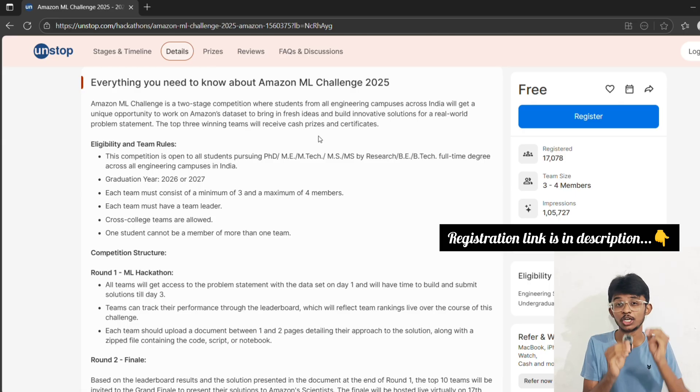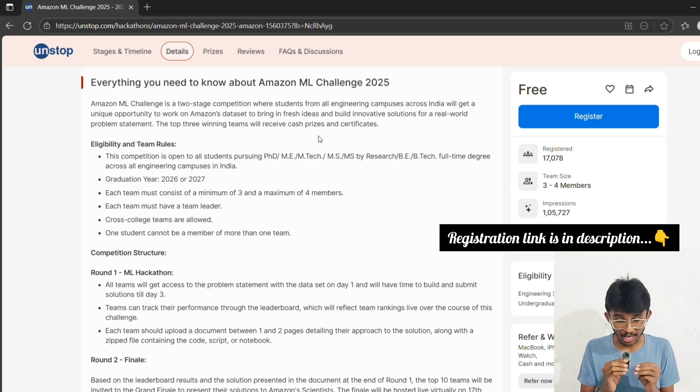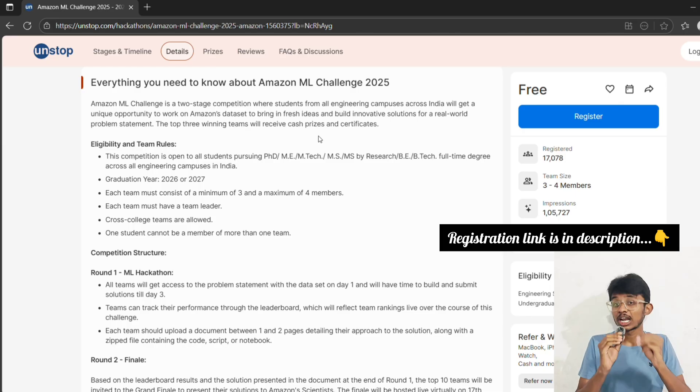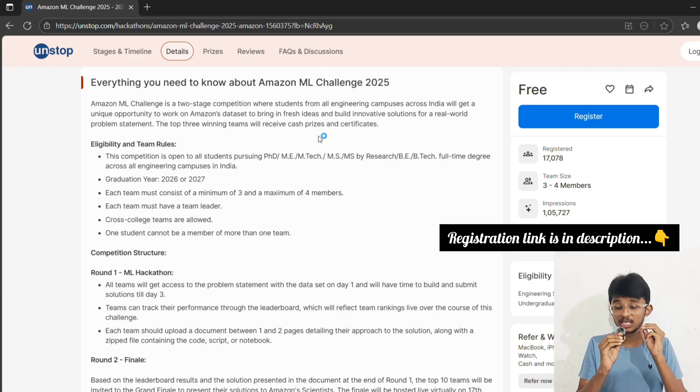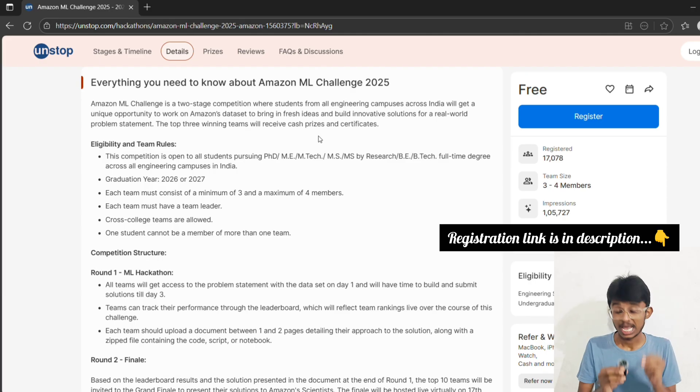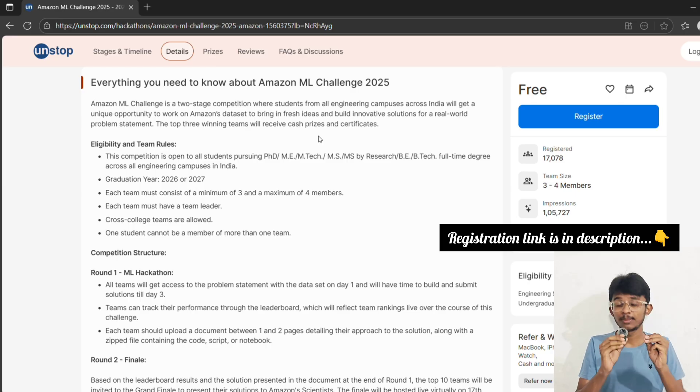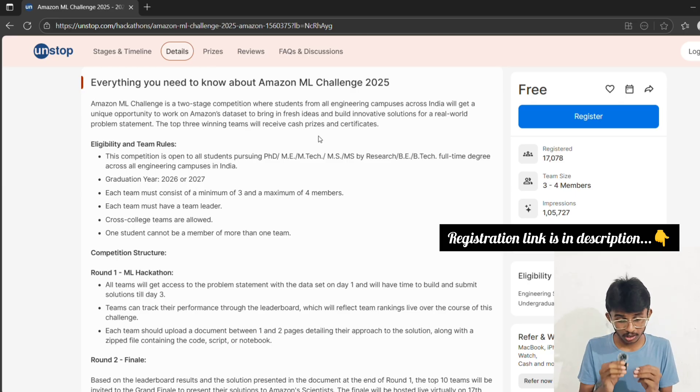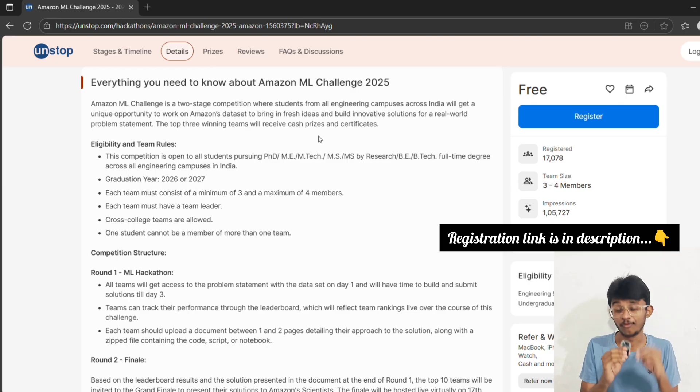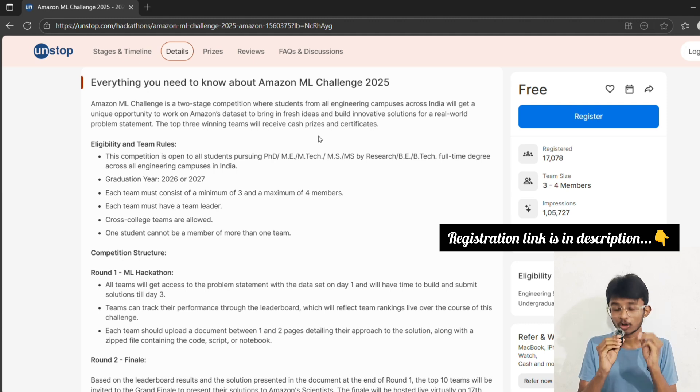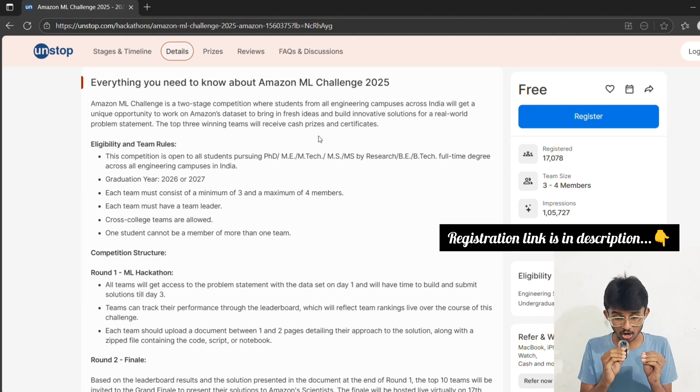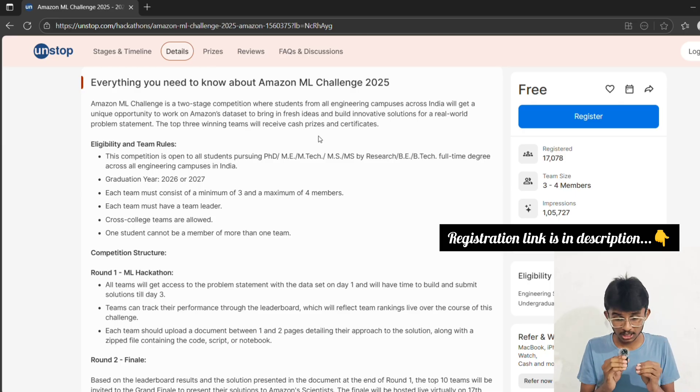The team should have three to four members with one leader, and yes, cross-college teams are allowed, which means you can form your dream team with friends from different colleges. Pro tip: choose teammates wisely - one ML coder, one data wrangler, one researcher, and one document writer. That's a perfect balance. Tag your friends in the comments whom you want to team up with.